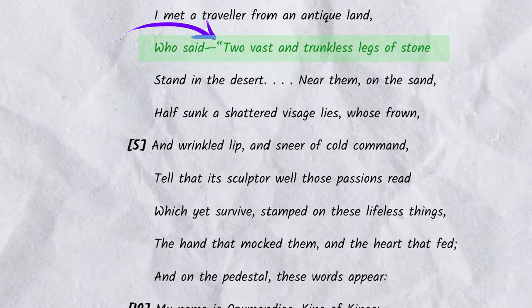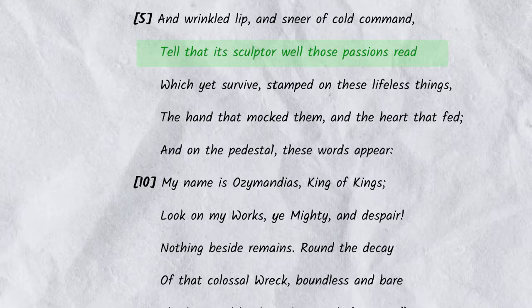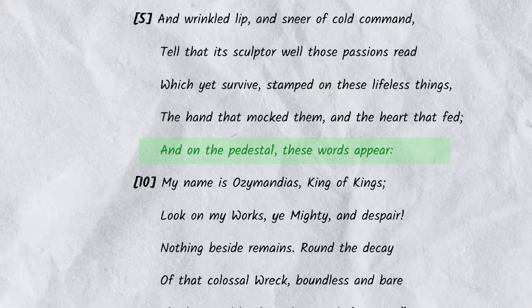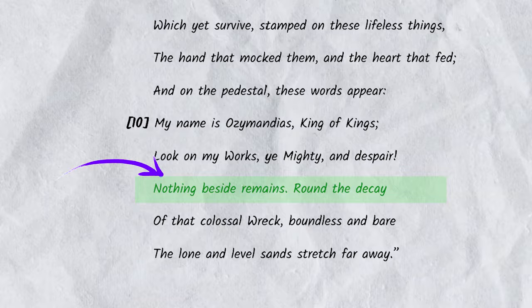When I read Ozymandias, I noticed the following shifts. In line two, the speaker shifts to telling the story of another speaker who traveled to a faraway land. In line six, the narrative shifts from describing the broken image to focusing on the skill of the sculptor and the art that survives. In line nine, the poem shifts to focusing on the words of Ozymandias himself. And in line 12, the poem shifts to revealing that nothing of Ozymandias' kingdom remains in the desert. You may not have had the same major shifts as me, but as long as you can explain why you marked the shifts that you did, you're doing this right.